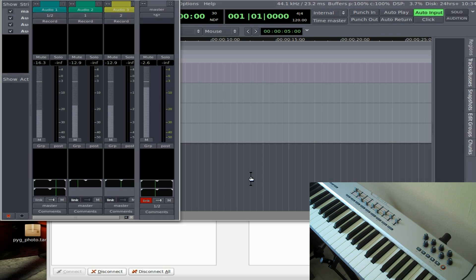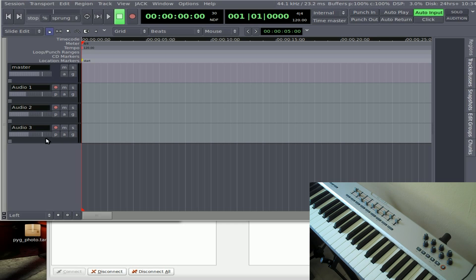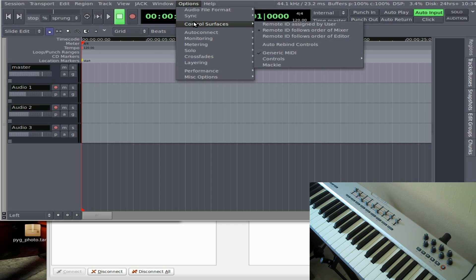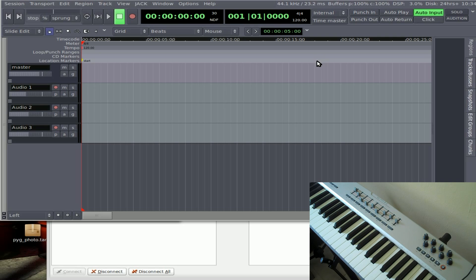You can also control track effects the same way. If you add track effects — echoes or whatever effects you add — you can control those sliders and knobs the same way, just by right-clicking on them. Also, if you're going to use this project again with those settings, you can hit Auto Rebind Controller. So when you save this project, next time you open it, it will automatically try to connect to your MIDI device.